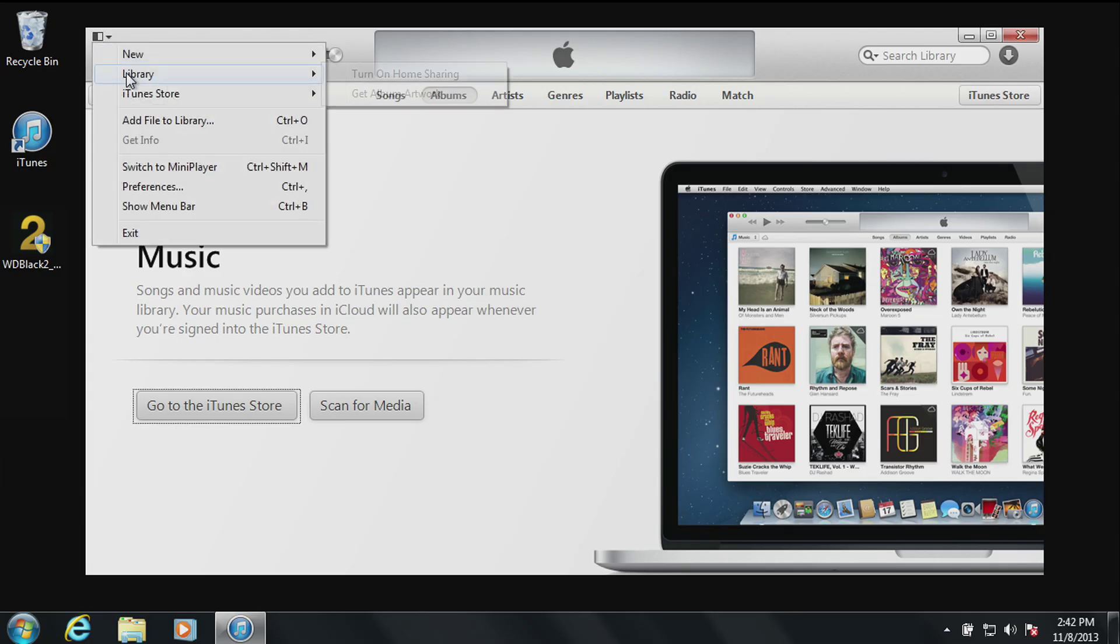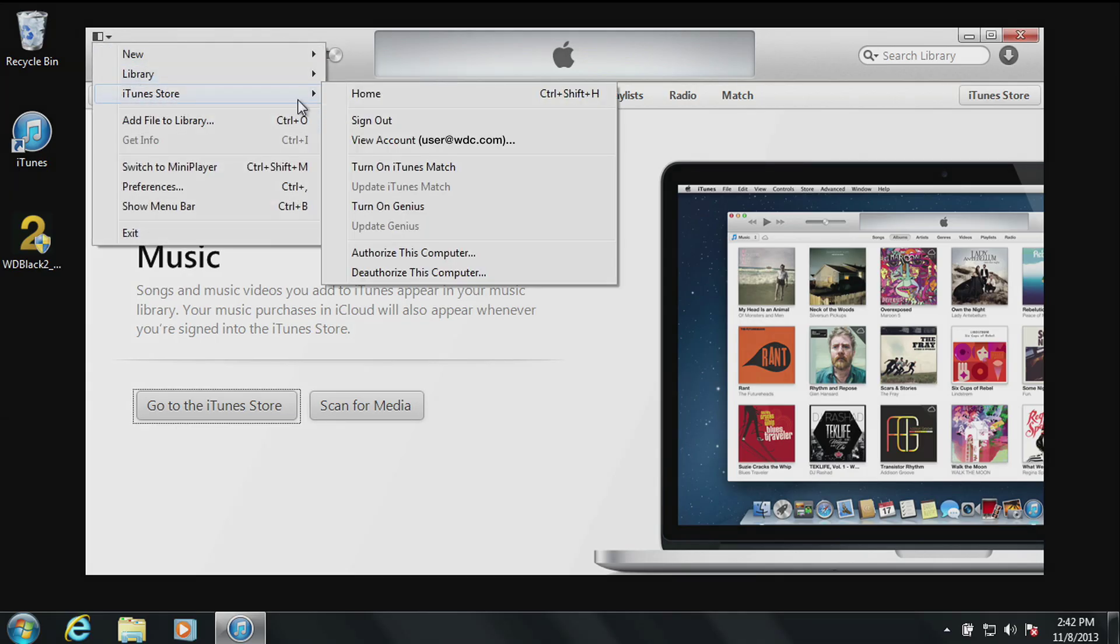What you're seeing now is a quick reference on how to deauthorize iTunes so that we may proceed with the upgrade of your system.